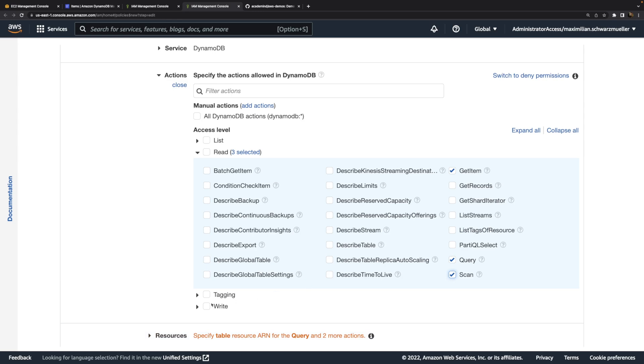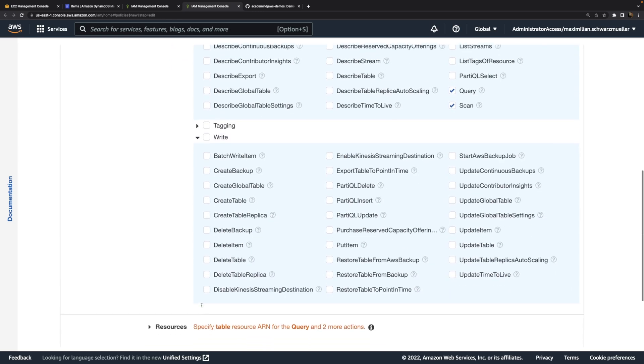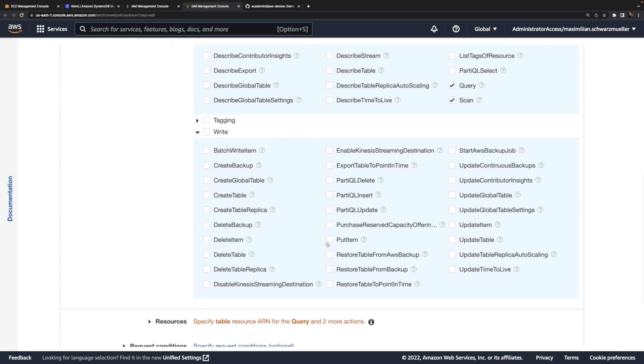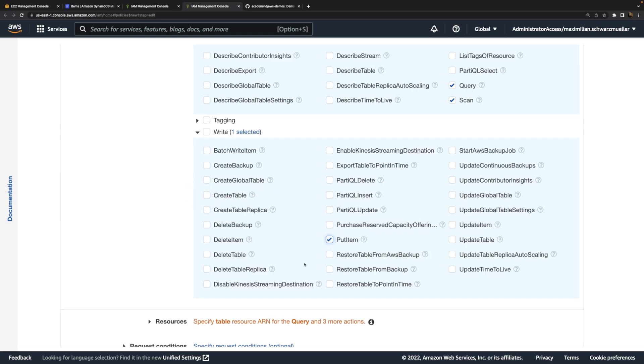Besides reading, it also must be able to write. To be precise, it should be able to put items into the database or into a table. If our code would create a table, we should also grant this permission, for example, but here we're not doing that. So putItem is all we need.